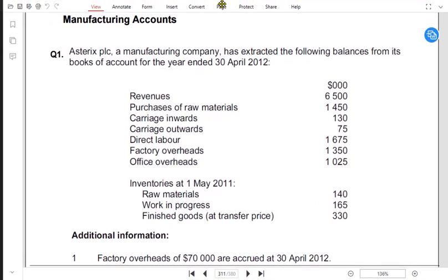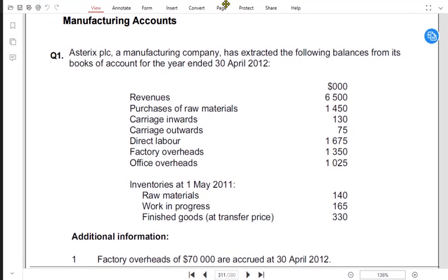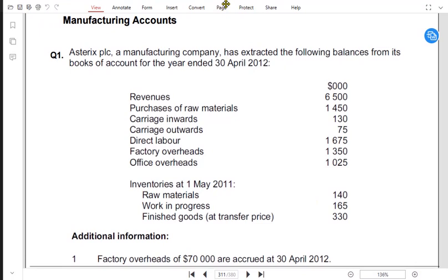Bismillahirrahmanirrahim, we are solving manufacturing accounts today. Manufacturing accounts are made by factories that produce goods. I gave you the example of Apple factory who is manufacturing iPhones or iPads.